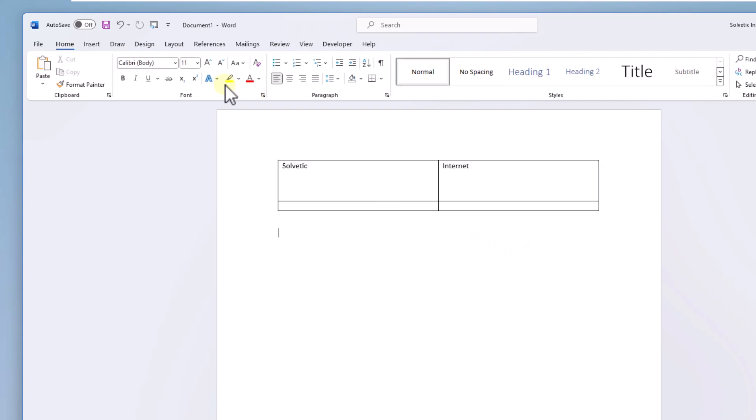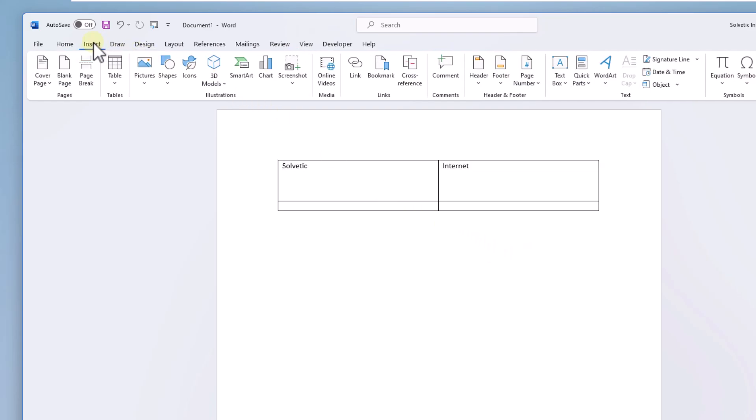Another option that you can use is from the insert menu. Click on text box and then click on draw text box.